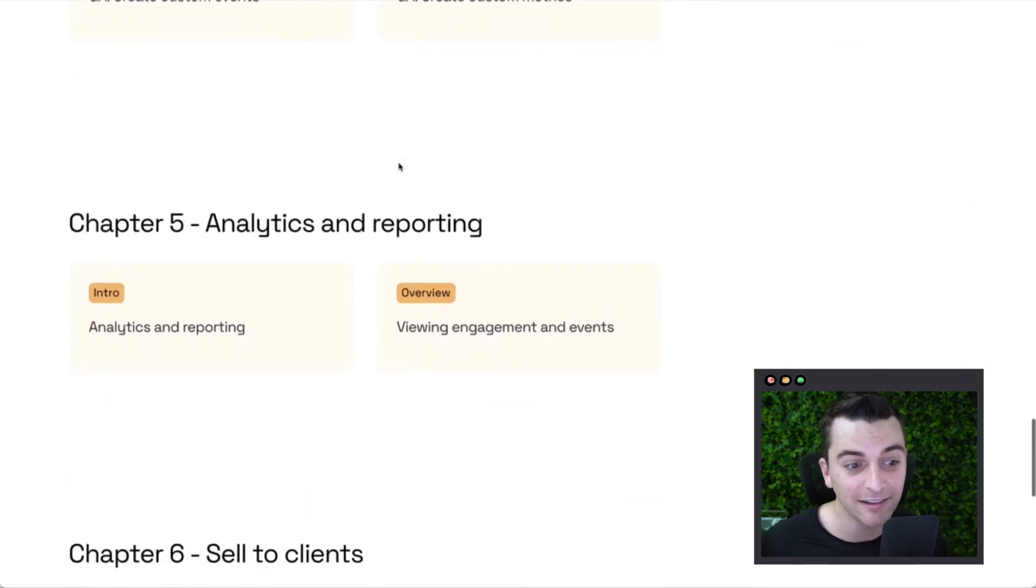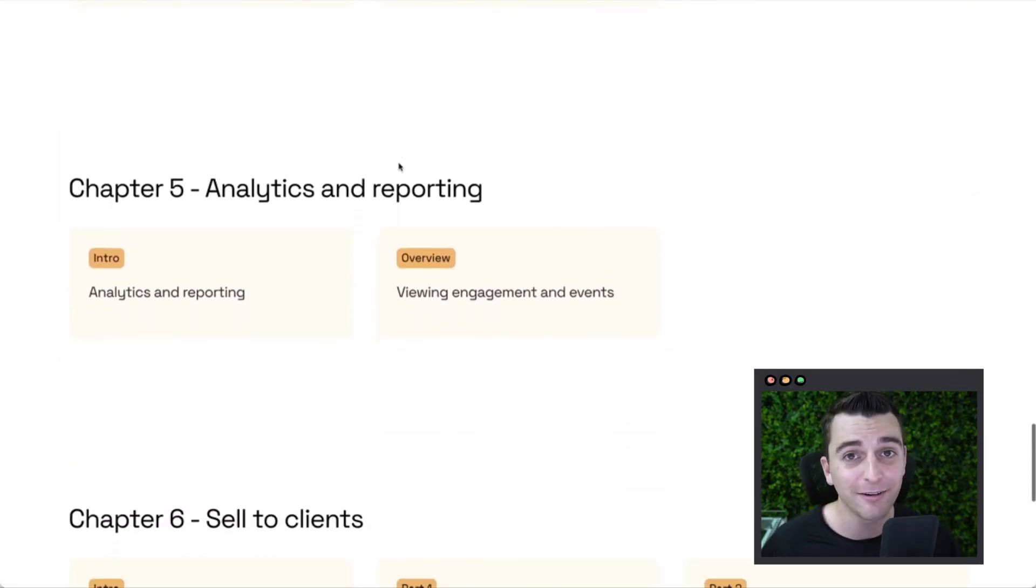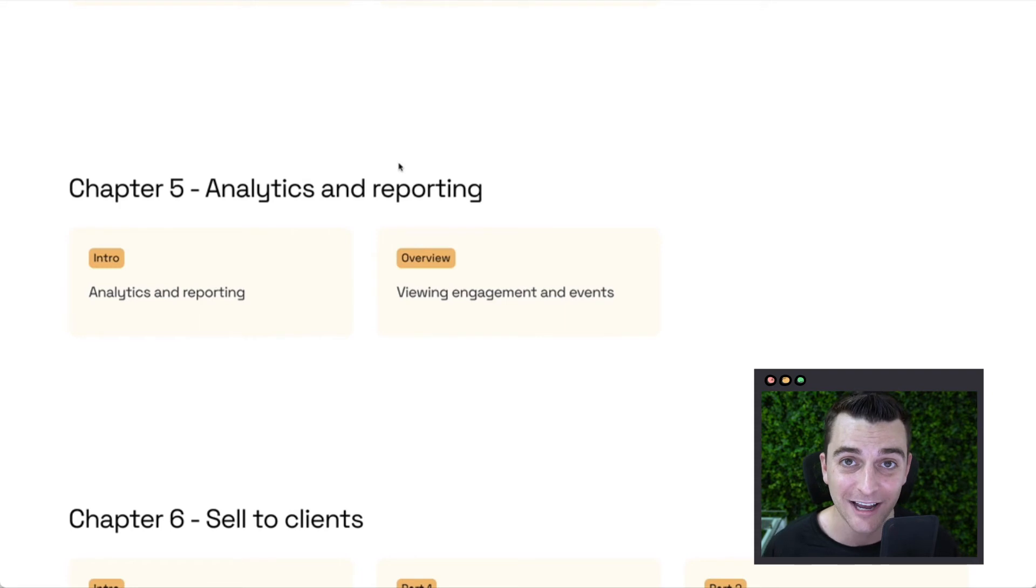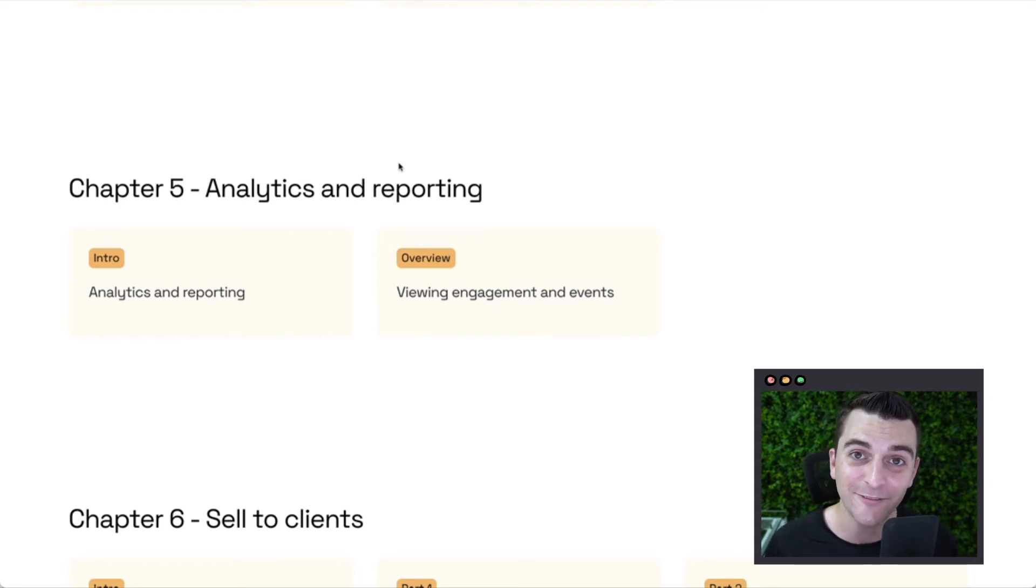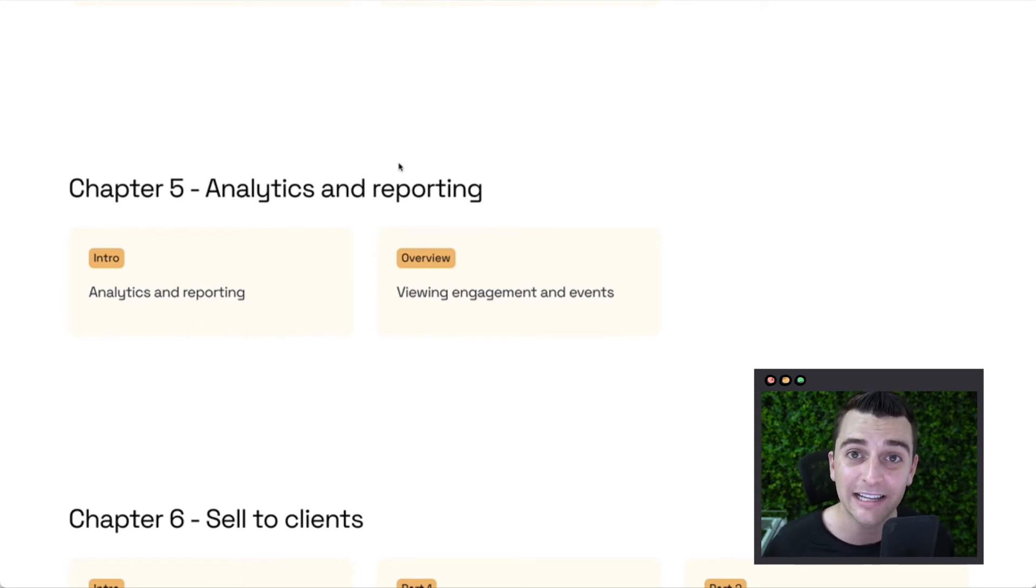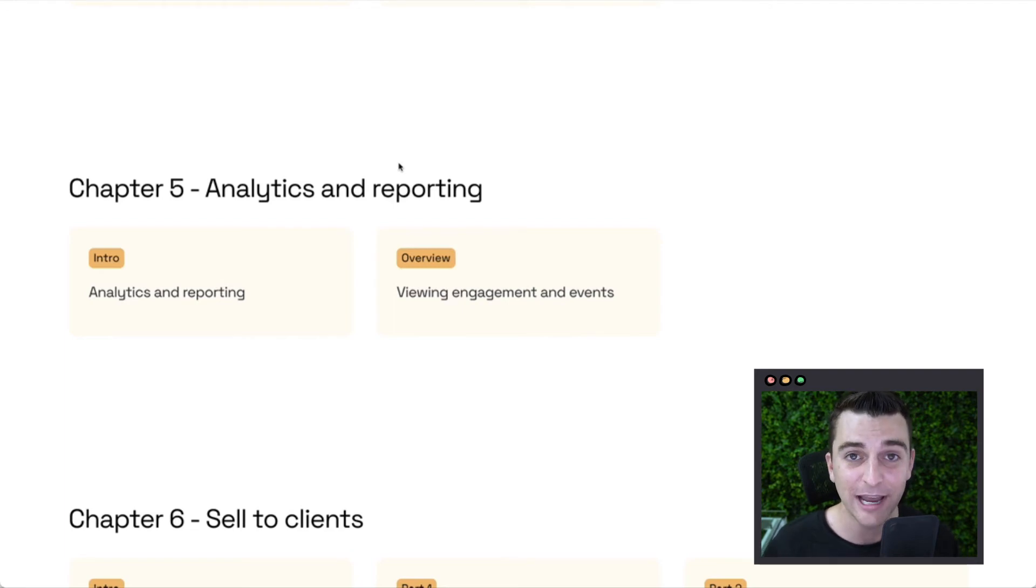Chapter five, analytics and reporting. We need to know how to look at this dashboard. We have all of this meaningful data coming into our Google Analytics. This is how we go and view that data.